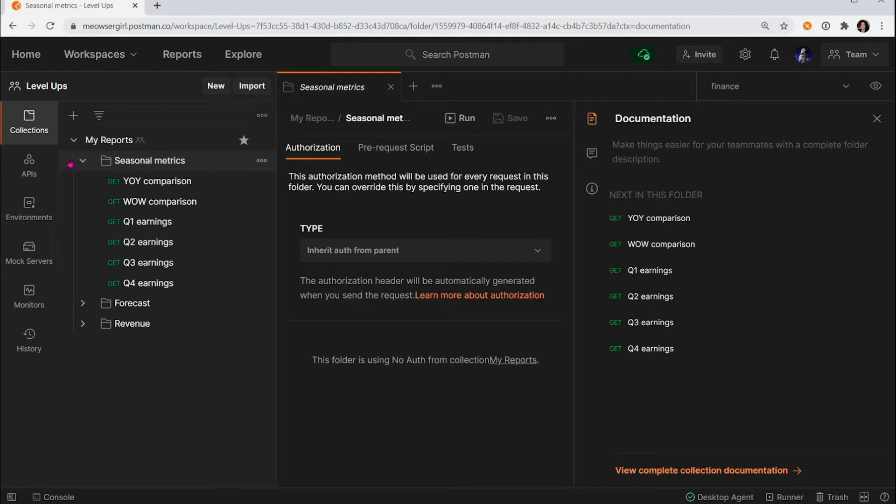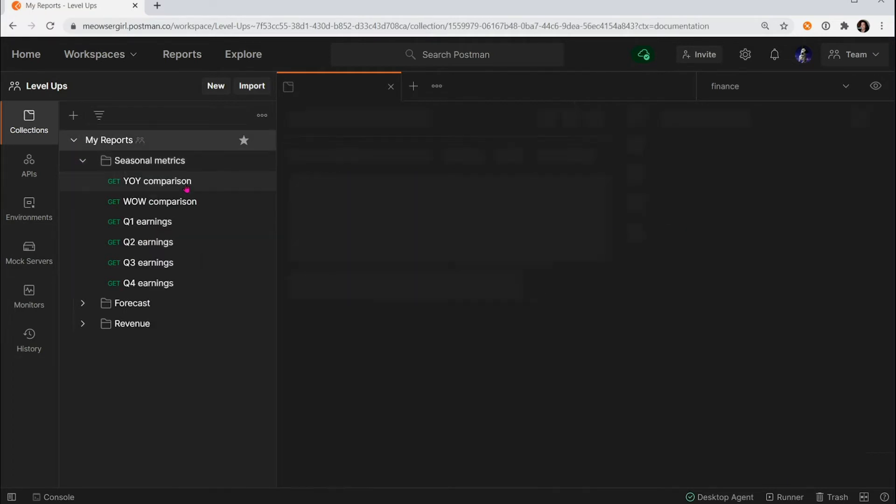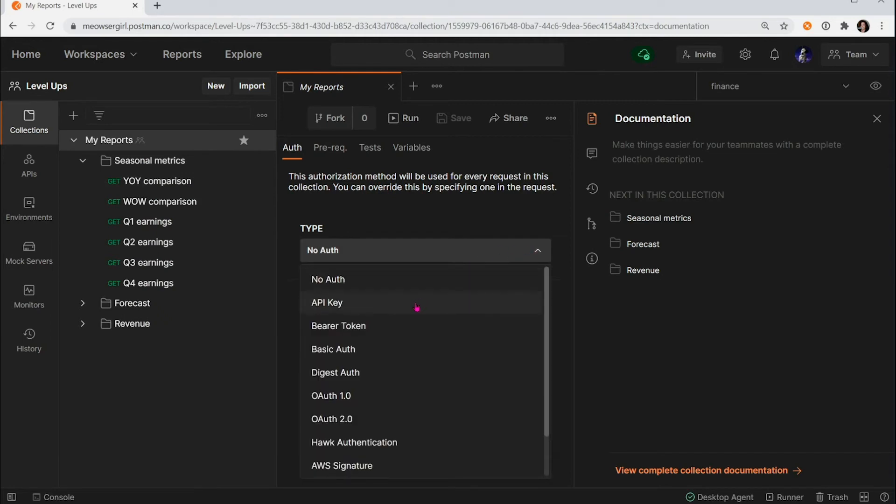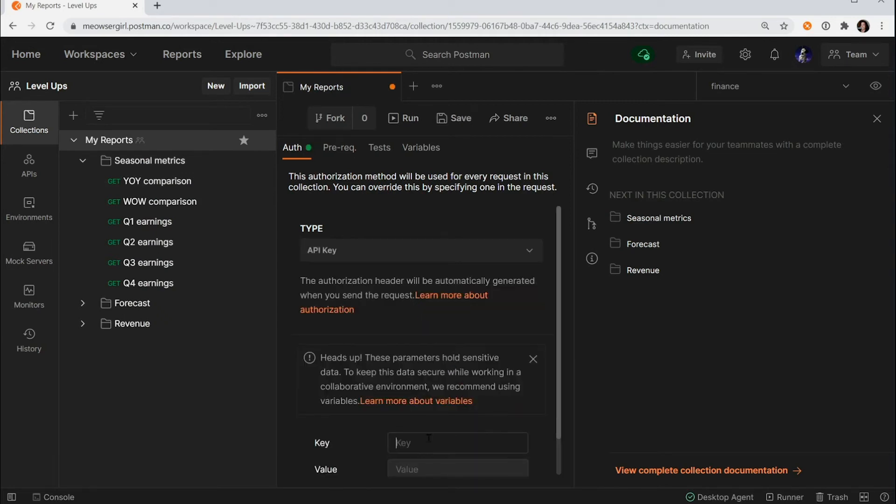The parent of this folder is actually this collection, the topmost level. Let's go to those collection level details and set up our auth here.